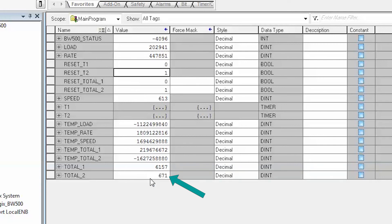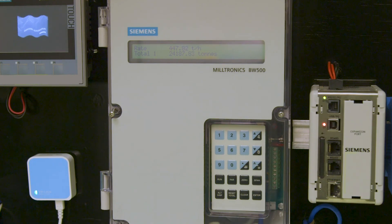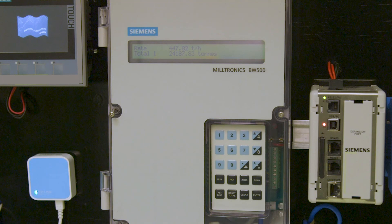This concludes setting up the Siemens BW500 using an Ethernet IP network.